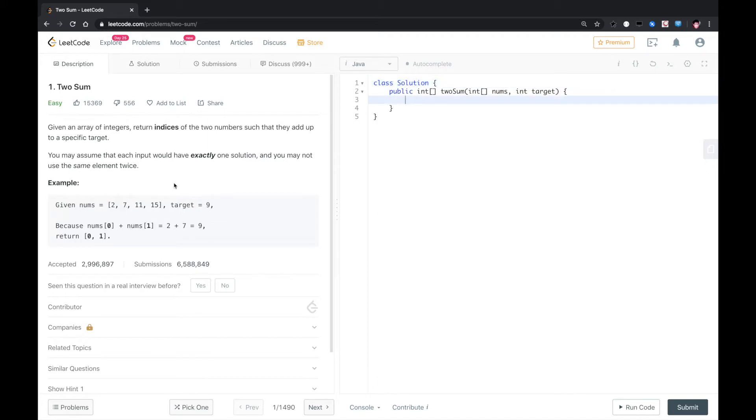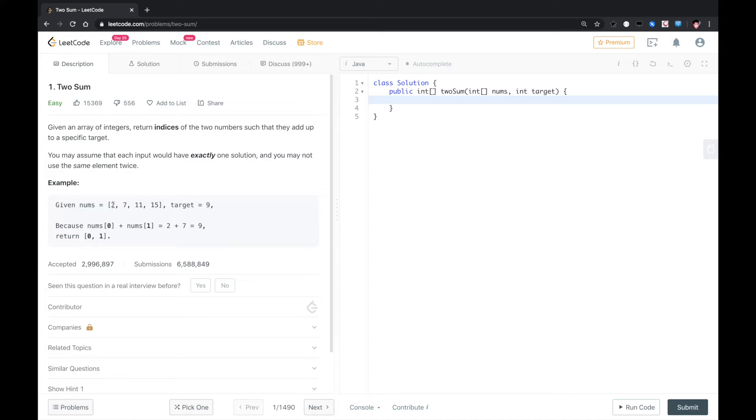So let's do that. We can use a hashmap to store all the elements, and then we loop over the whole array again. When we loop over 2, we need to check if target minus 2 exists in the hashmap.